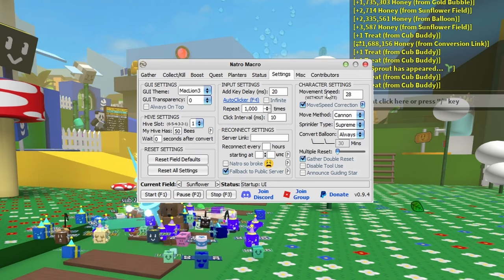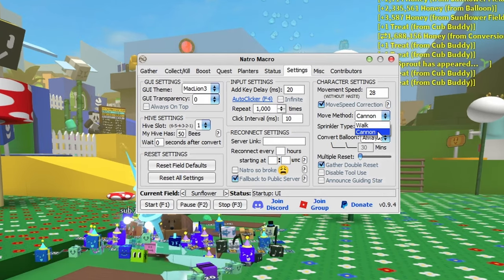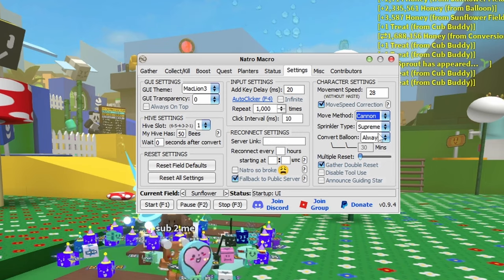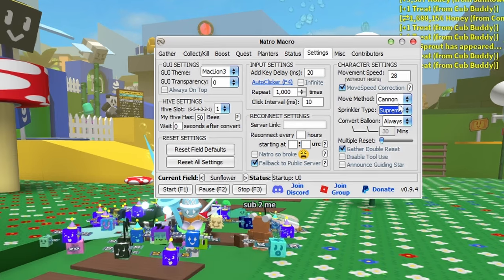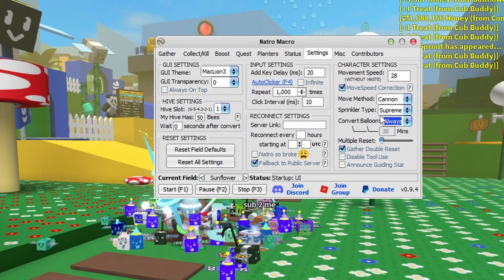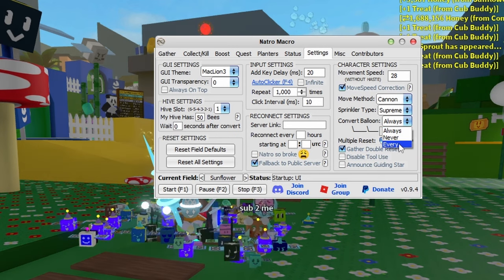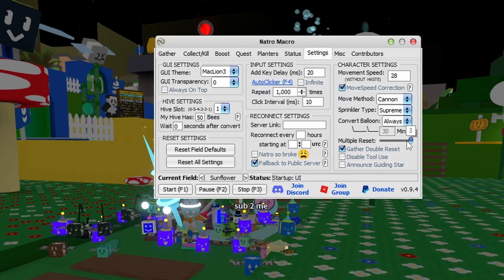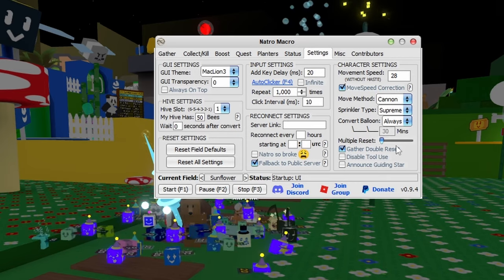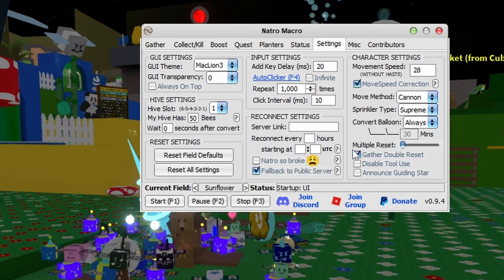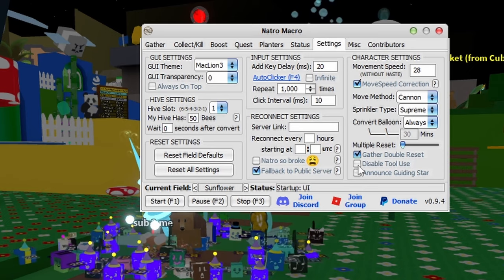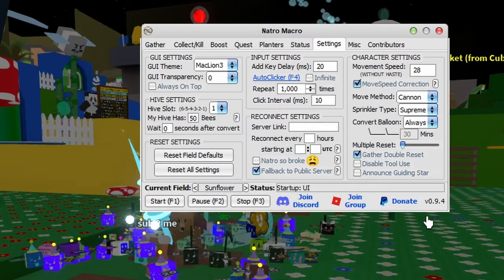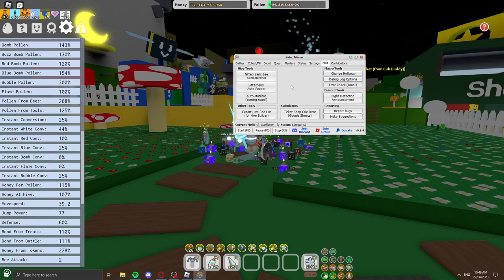Movement method is another important thing. If you have the red cannon unlocked, use the red cannon, otherwise walk. Change your sprinkler type and put it in the first slot otherwise it won't place your sprinkler. For convert balloon, if you have it set to always, every time you reset it'll convert. You can change it to every 30 minutes. Multiple reset is weird, just have it on zero. Tick gather double reset. Disable tool use should stay unchecked otherwise your tool won't swing.